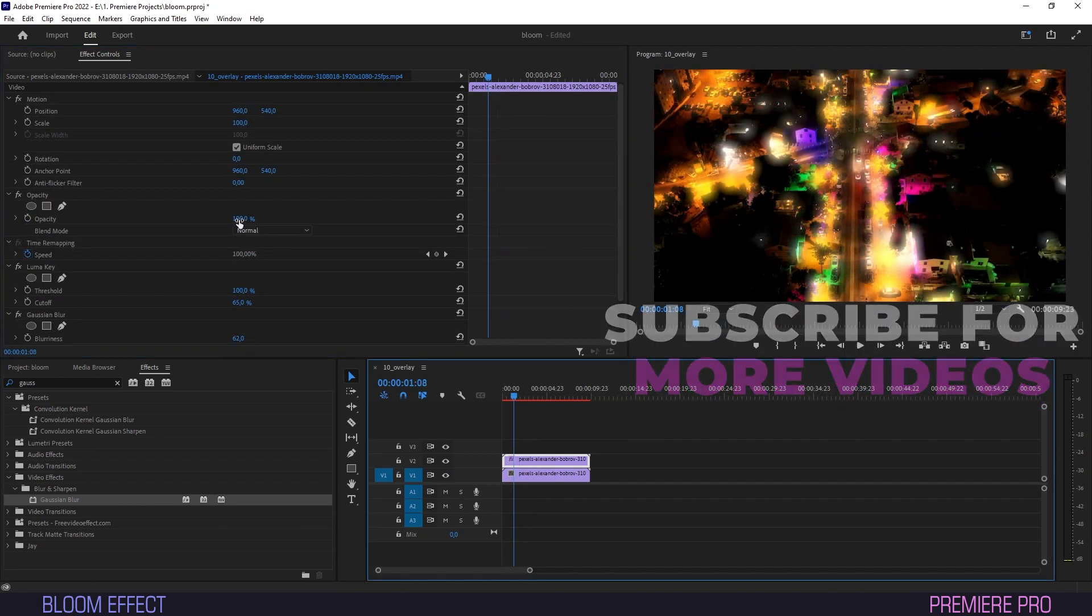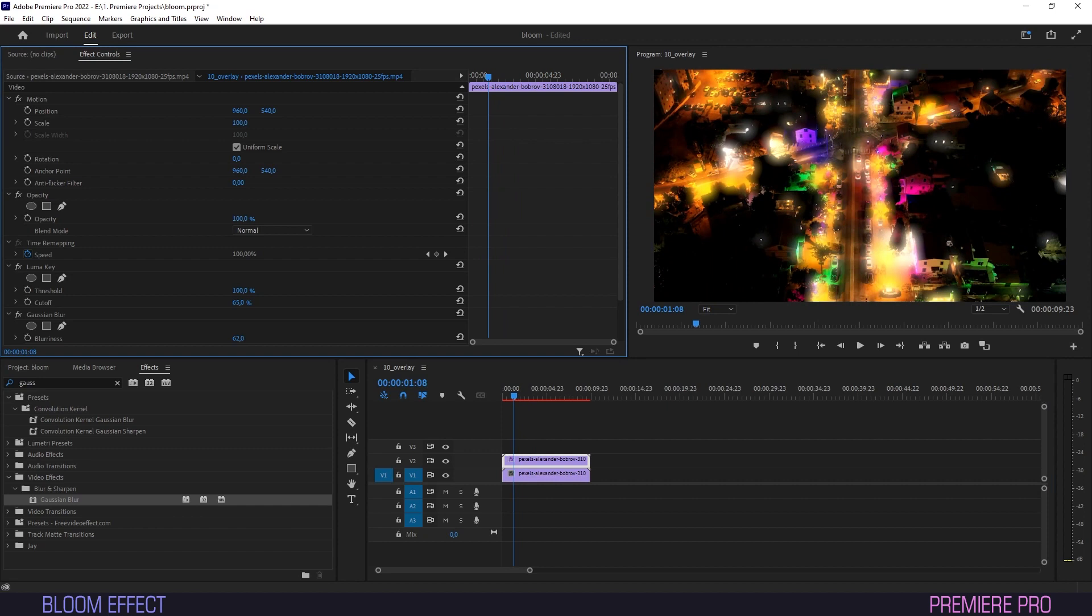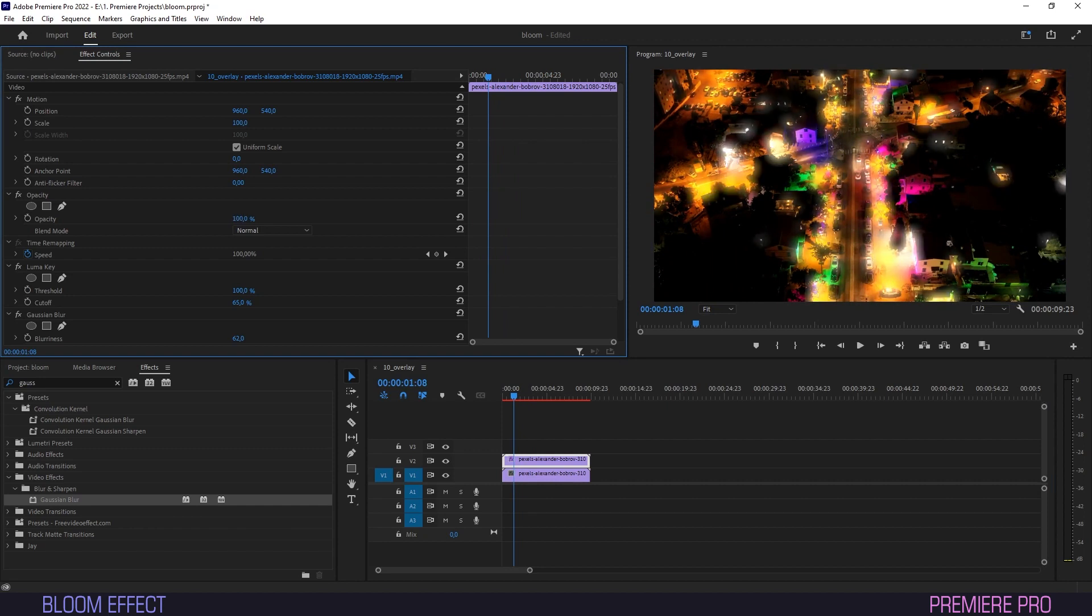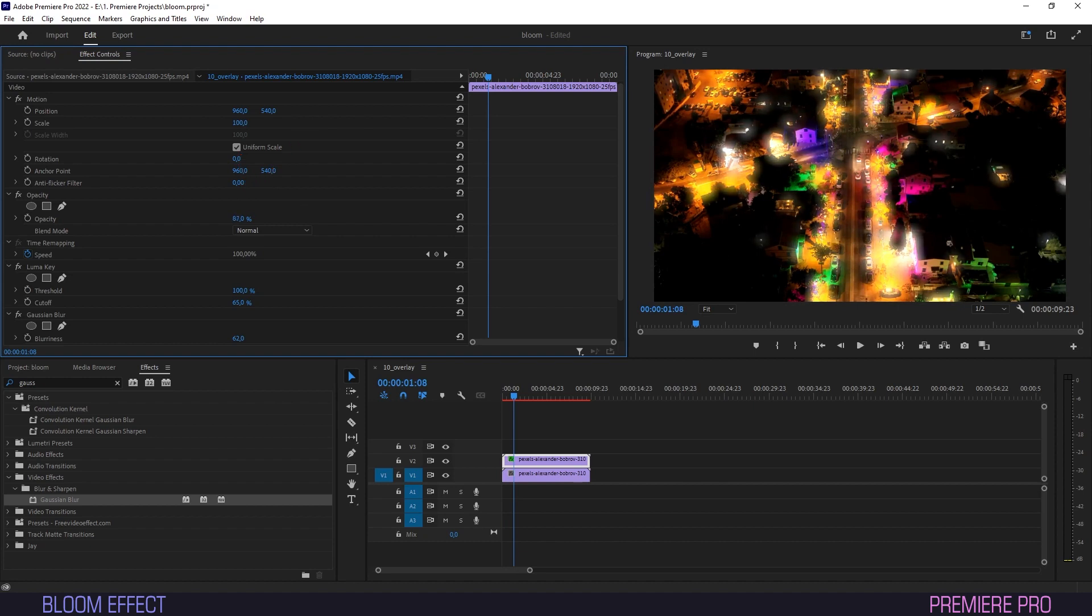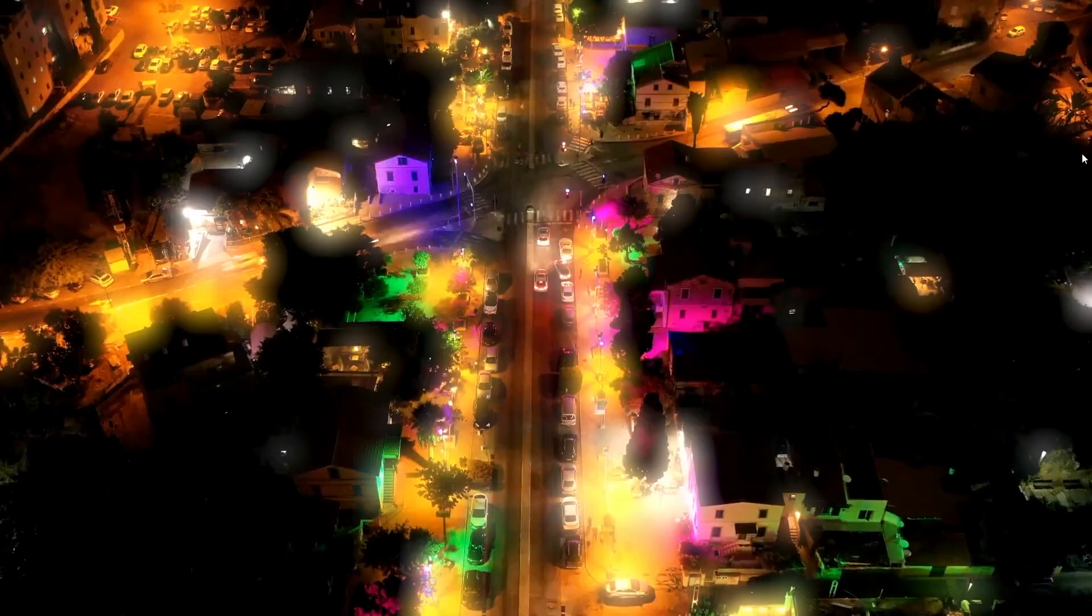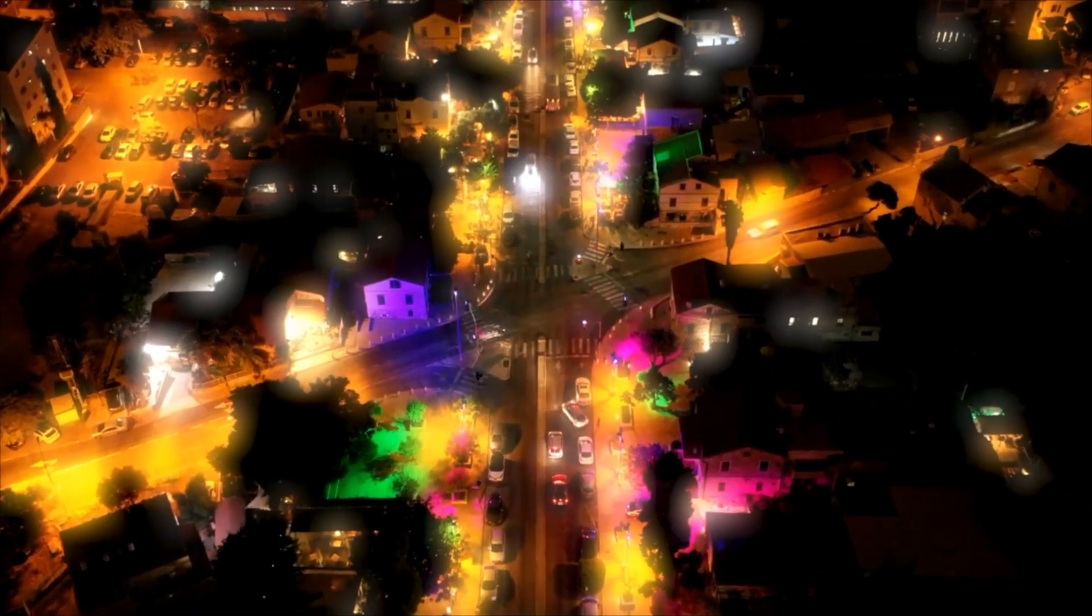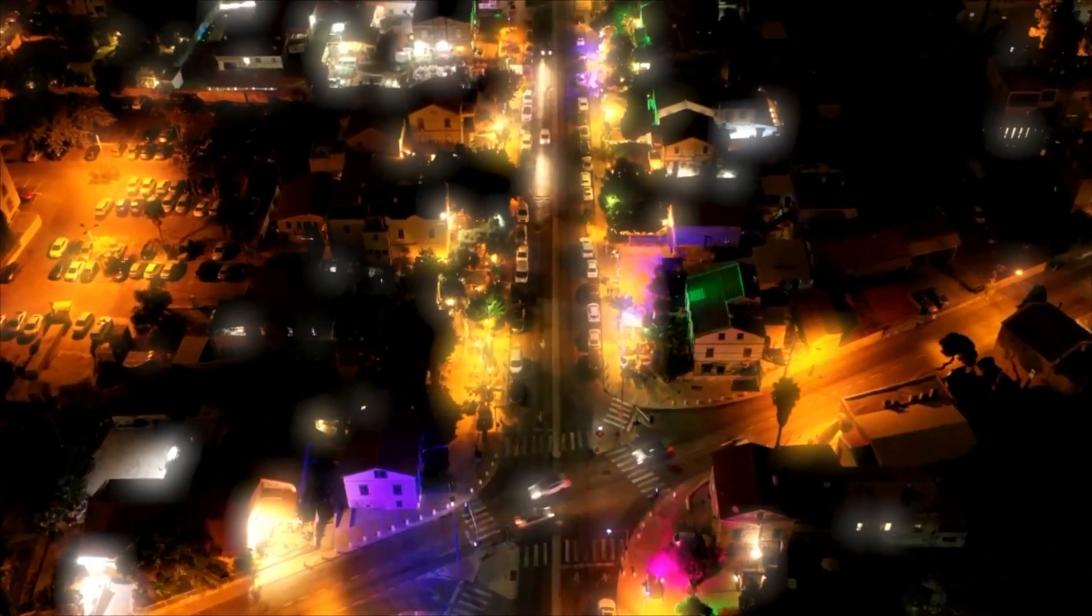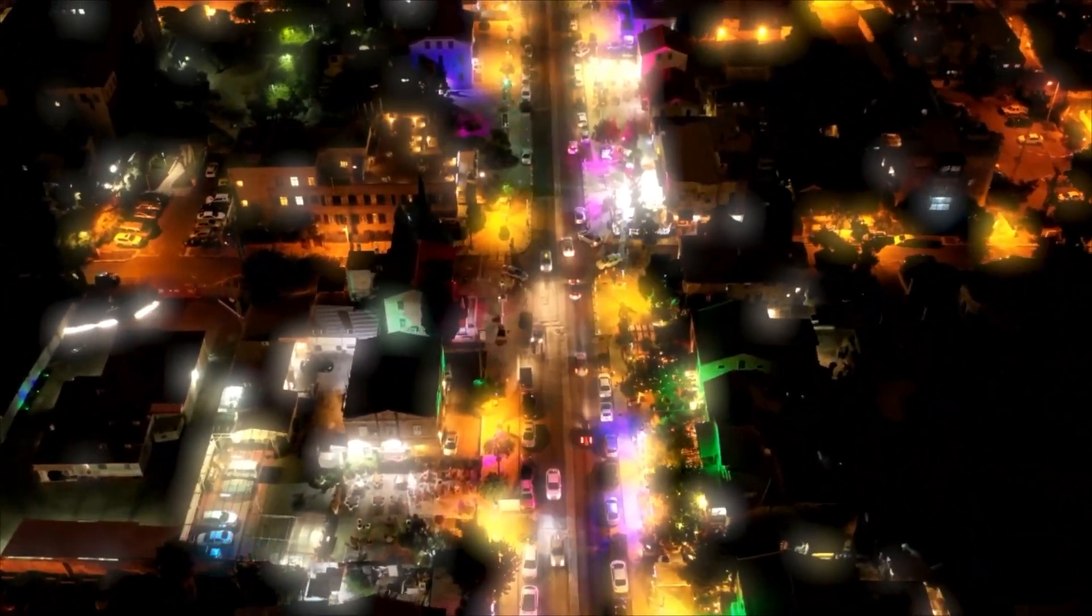To moderate the intensity of this effect, make sure you have the upper layer selected and tweak Opacity under Effect Controls. That's really all there is to it. We have now achieved a nice, vibrant bloom effect on our footage to draw attention and make it stand out.